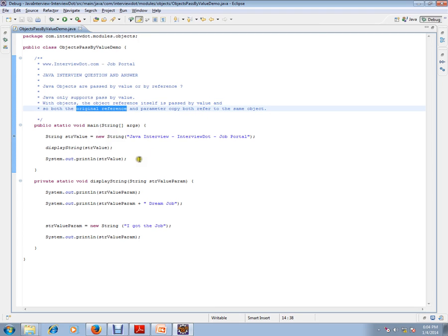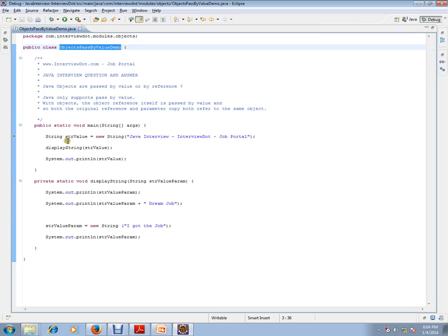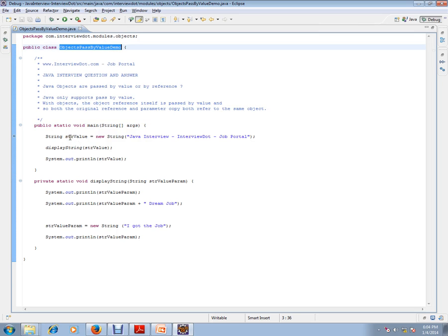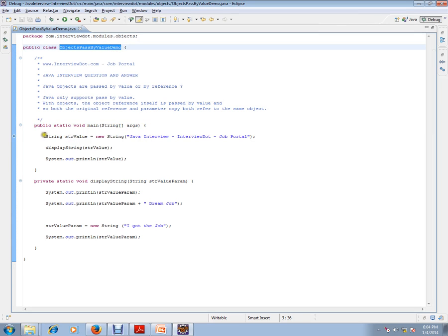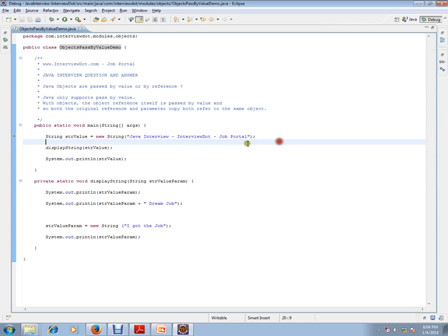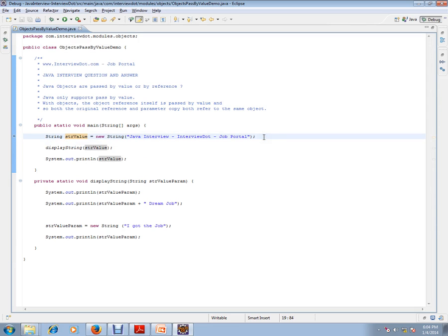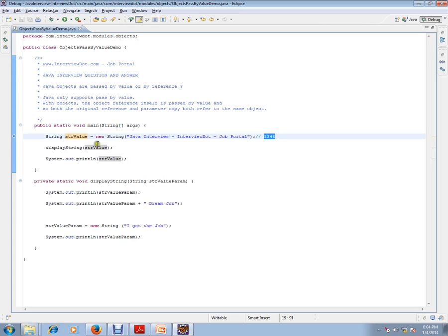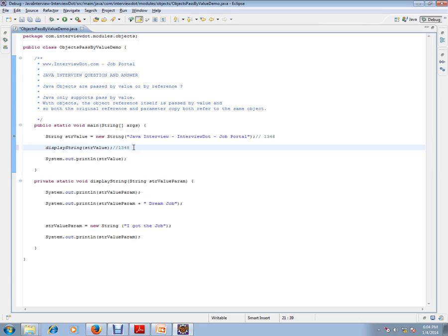For example, I have a class. Within the main method, I'm creating a string object with this string. So this string object is like having an address, say 1-3-4-7-4-8. This string value has an address 1-3-4-8. So I'm going to pass this address 1-3-4-8 to this method.